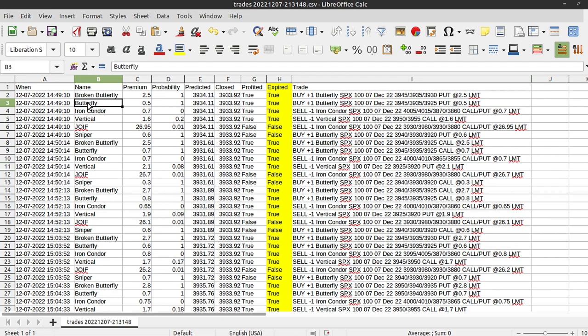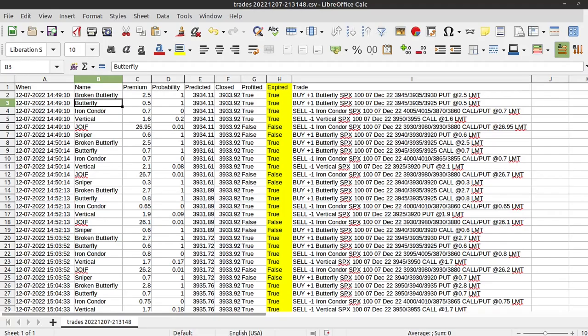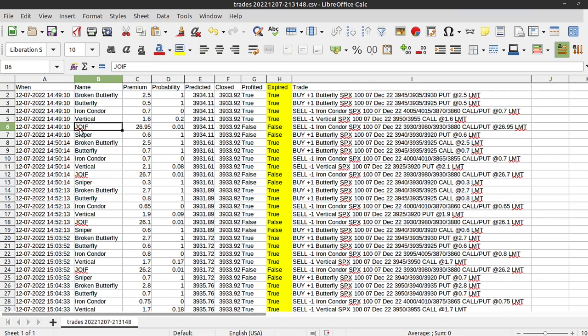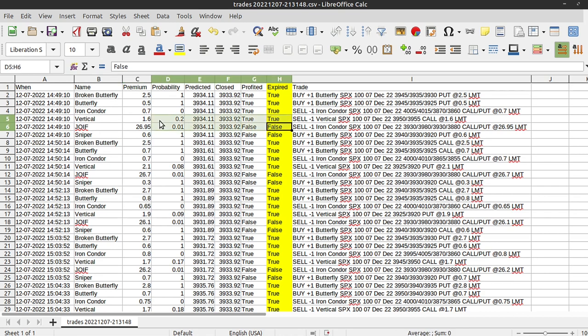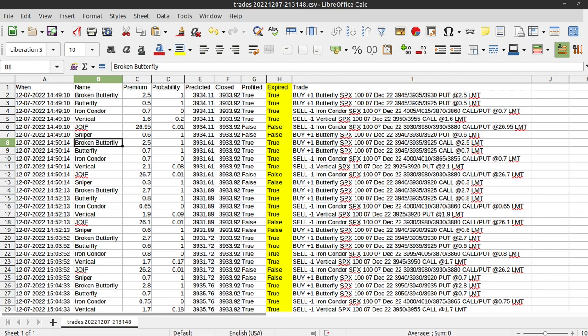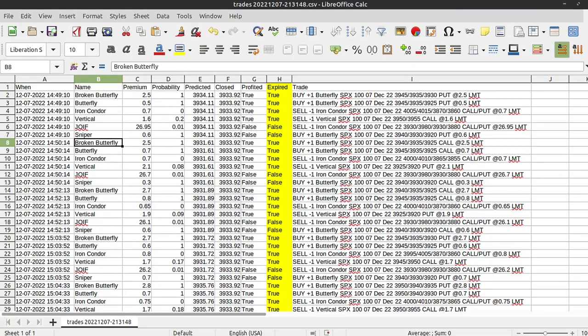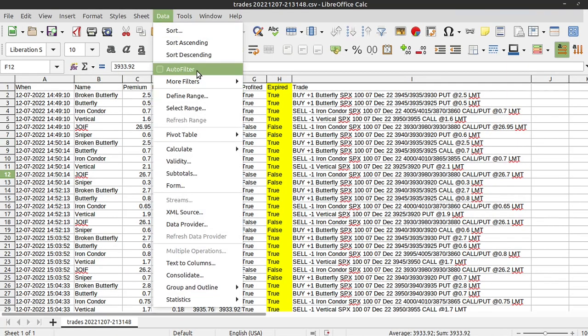You'll also notice there's some trades in here that you don't see in the actual prediction. For example, Broken Butterflies, Sniper, and JYF. If you don't know what these are, this is the Jim Olsen Ironfly. It's a massive ironfly. You get a huge amount of premium for entering, but it's highly unstable, at least in this market for me. Sniper is a very narrow butterfly, and it has not been profitable. And Broken Butterfly is a directional butterfly. Ariane with Axe Options does great videos on how to do this. I'm horrible at it, so I pulled it out of the system. I may re-add it. It's in the log, but it's not customer-facing.